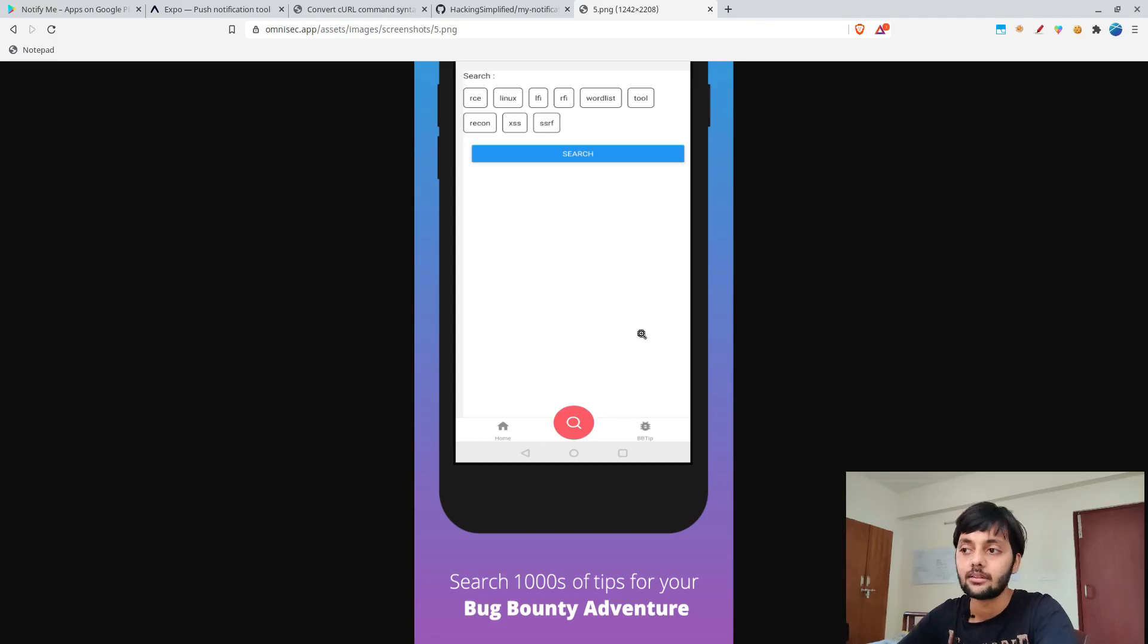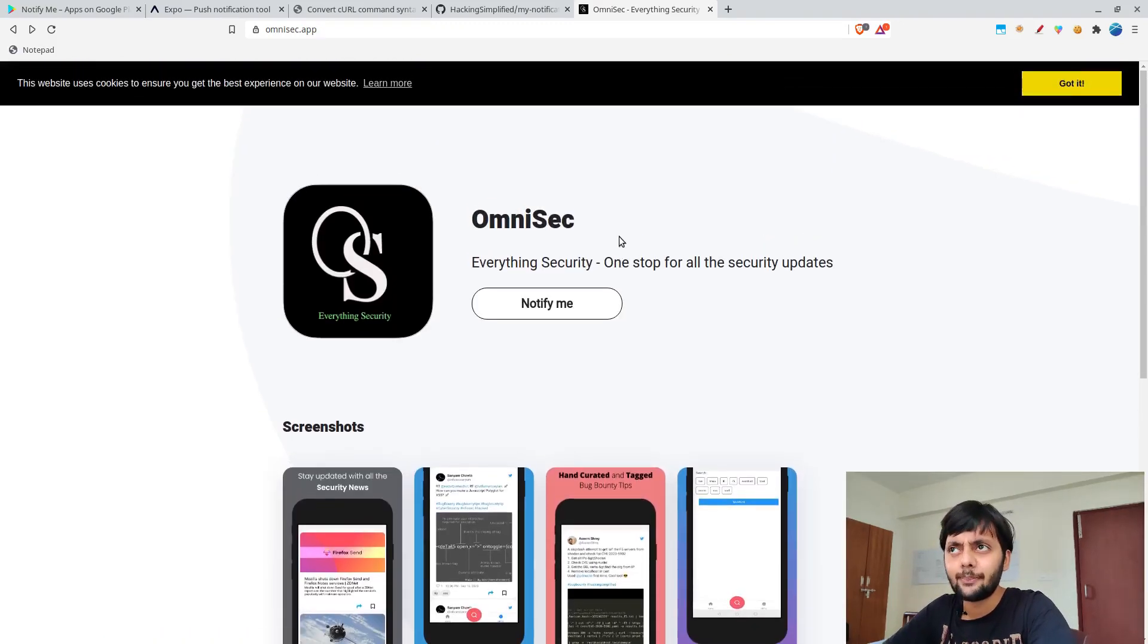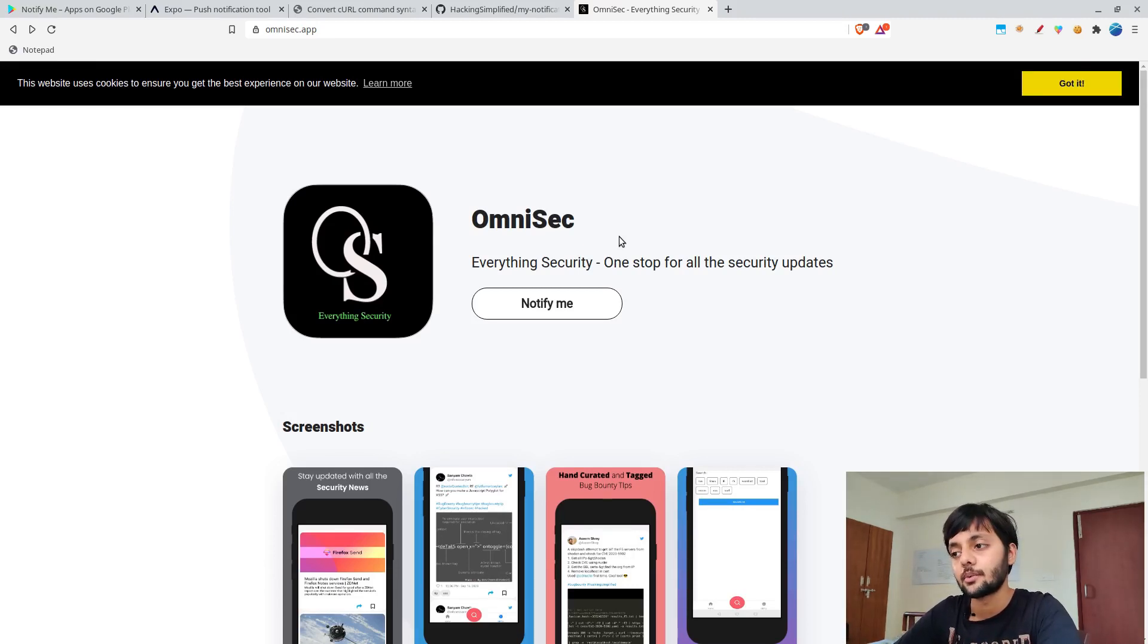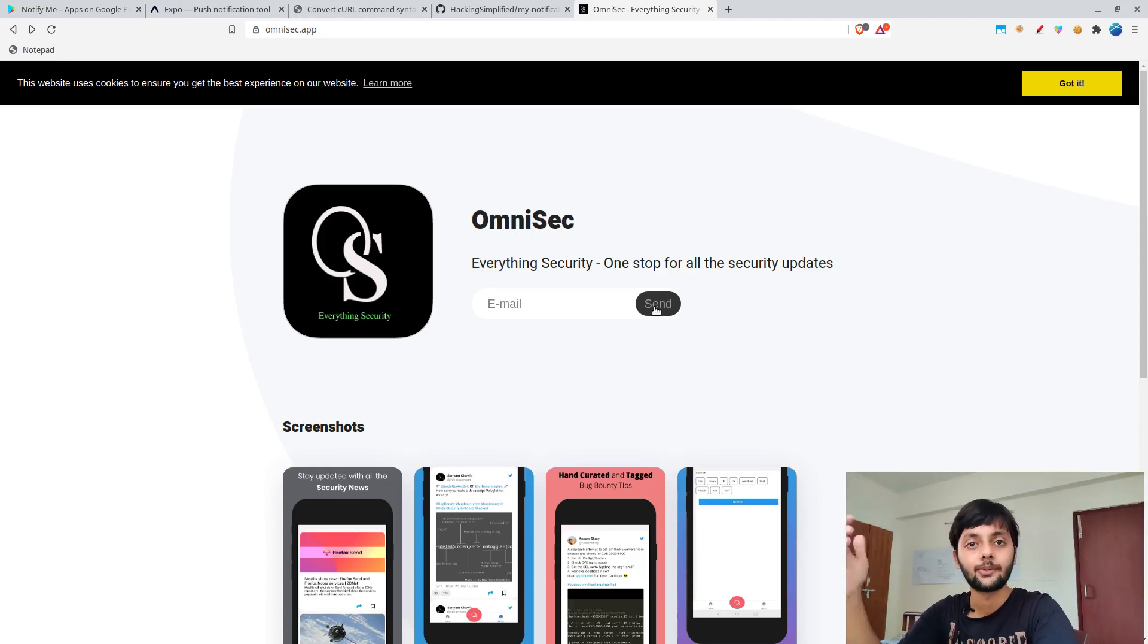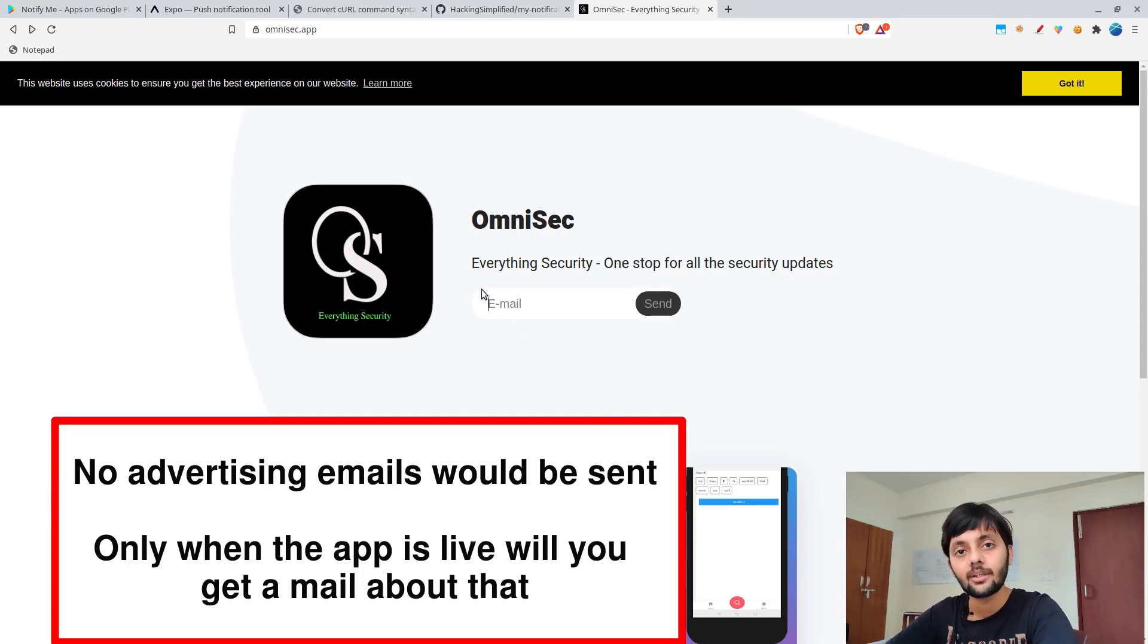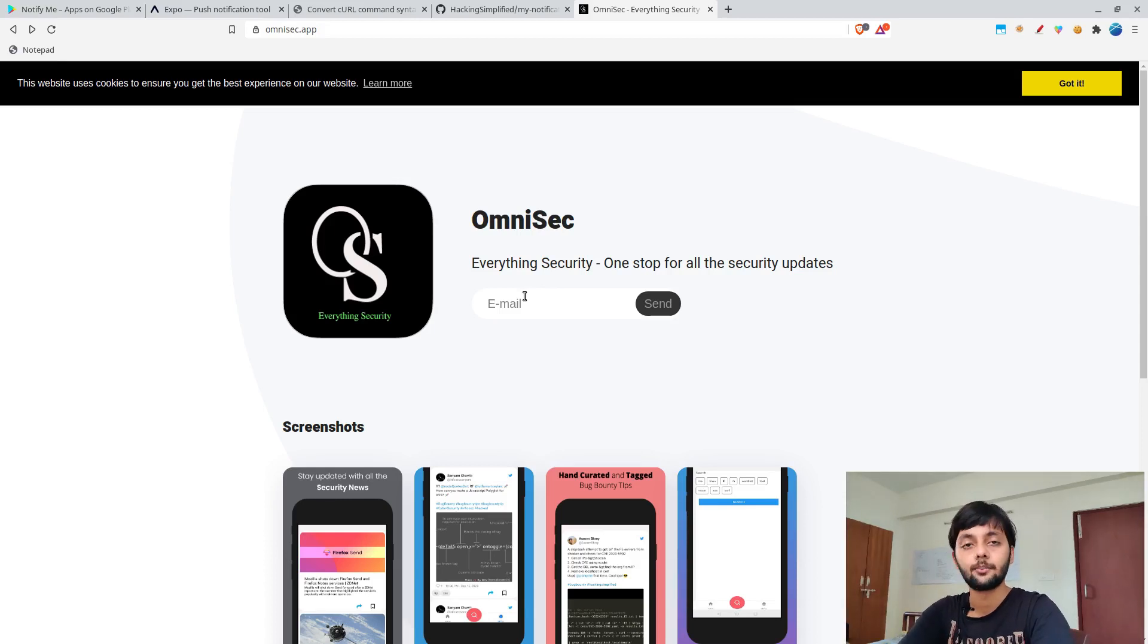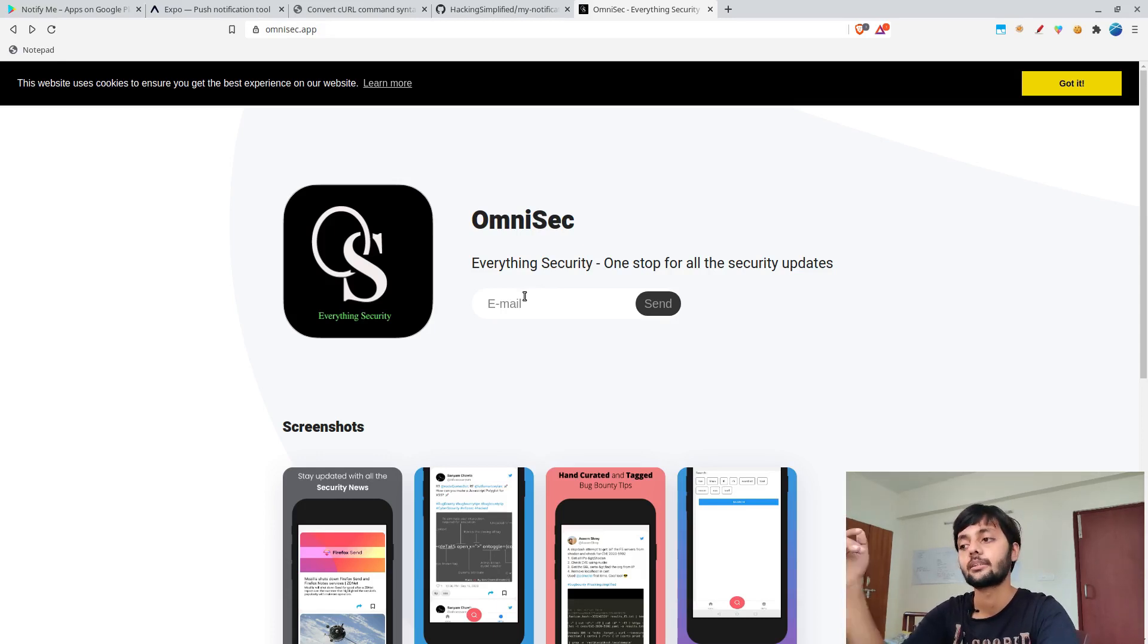It would be launched maybe next week. It would go through a review process on Play Store and all those things. You could click notify me and the backend would send a notification email to you that we have registered you. Once the app is live, you could download it from the Play Store. There would be a download link or button here, as well as I would also be announcing on my Discord or Telegram, Reddit and all those things.